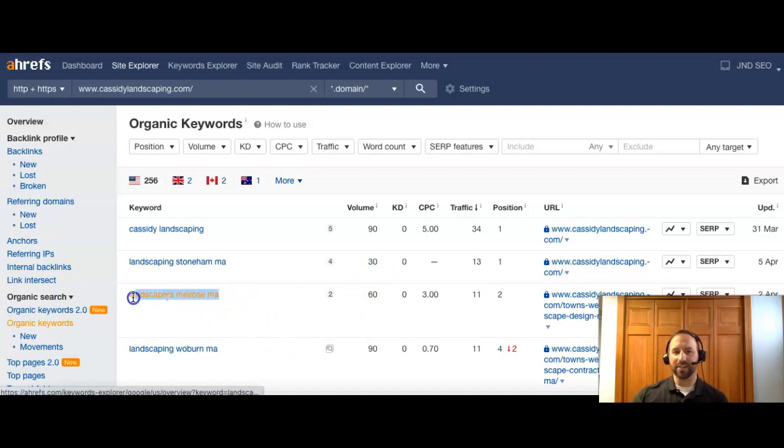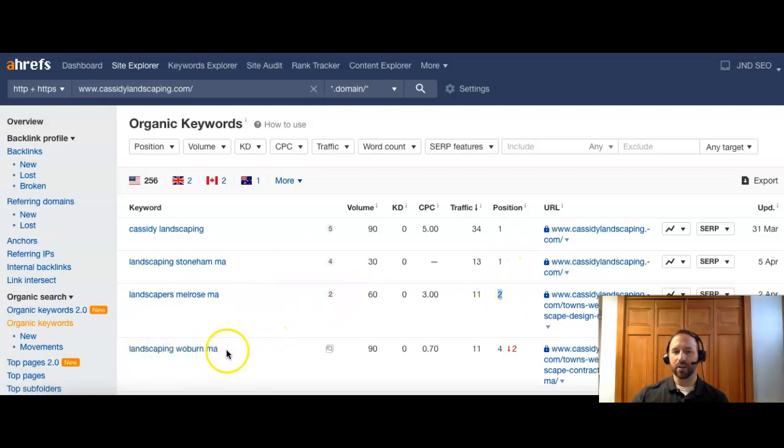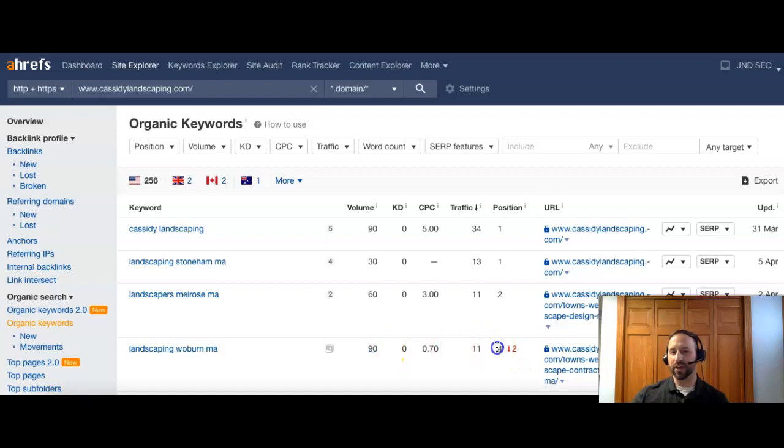So Landscapers Melrose MA. That's 60 people there, and they're ranked number two. So they're in the top three again. Landscaping Woburn MA. 90 people are searching that, and they're number four.